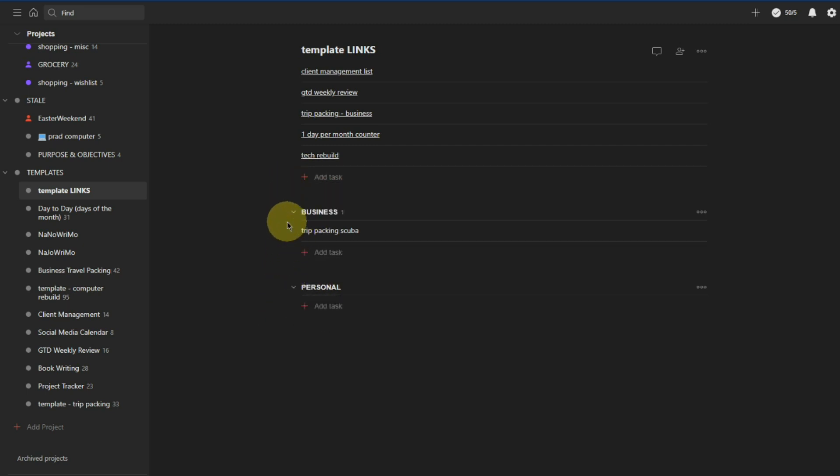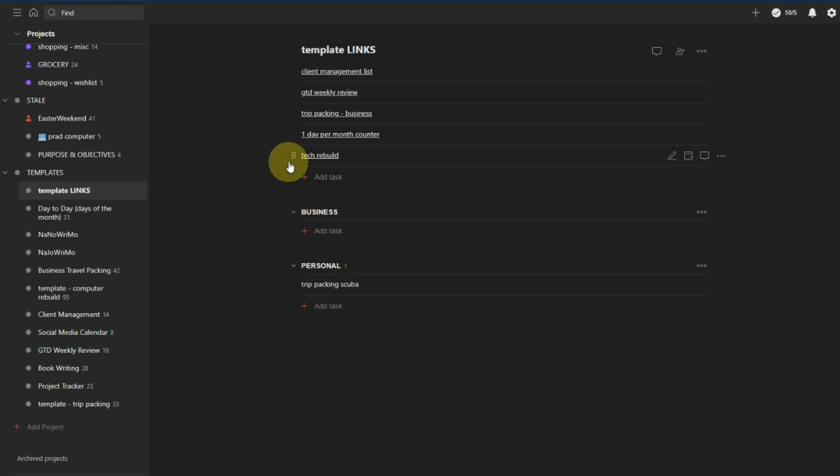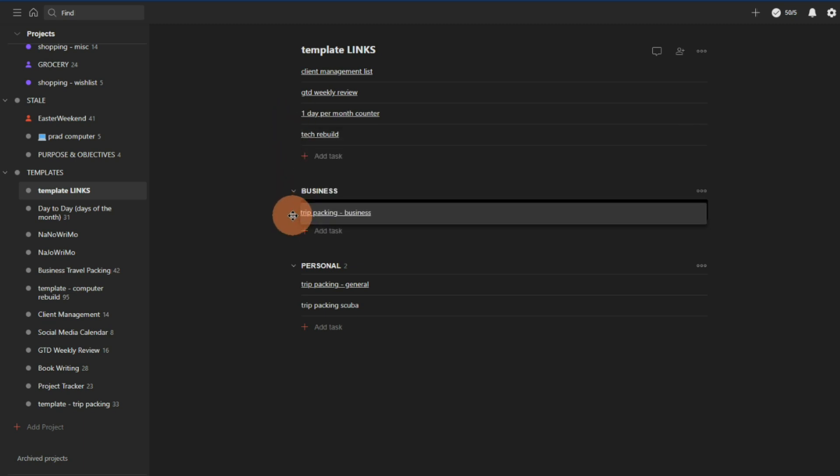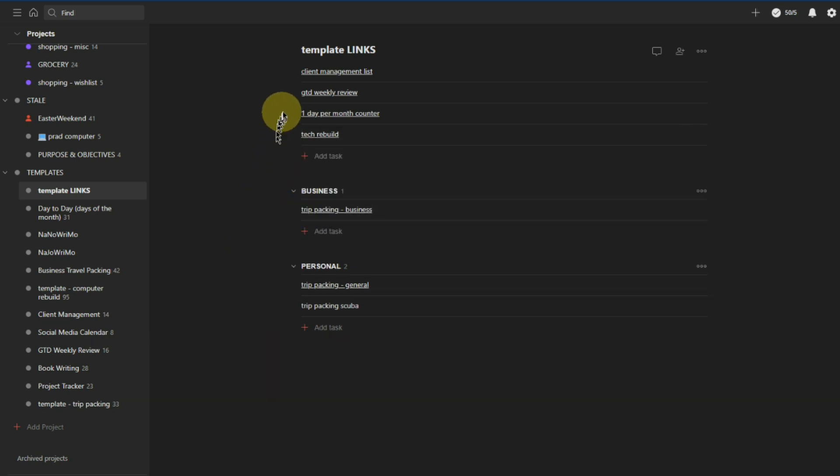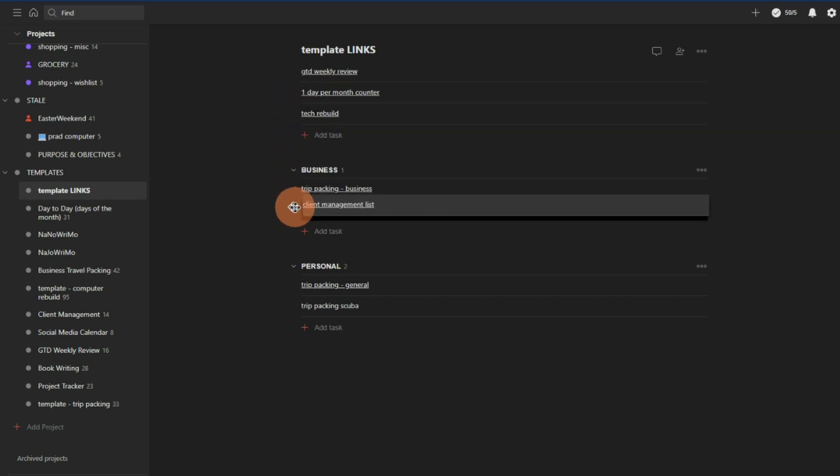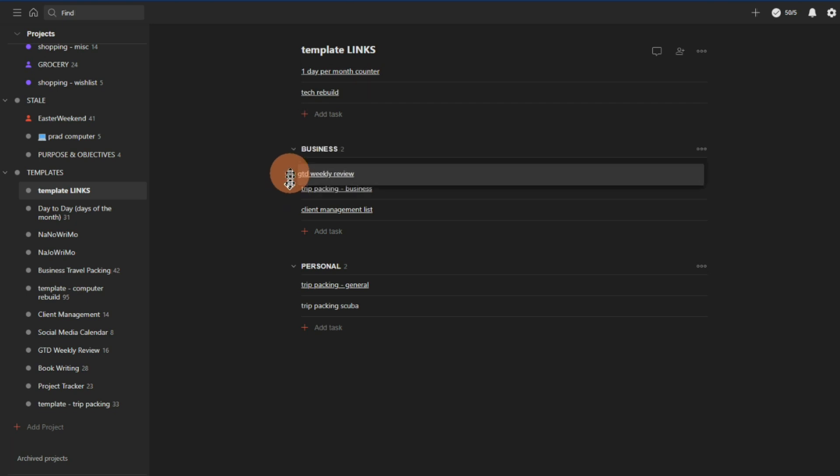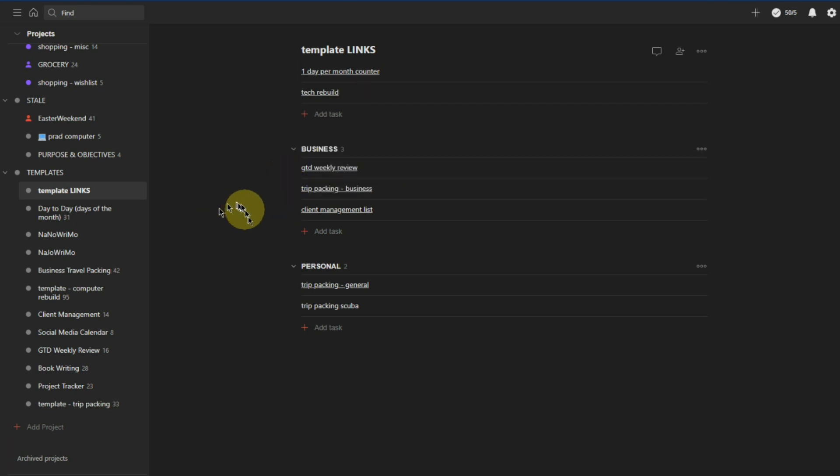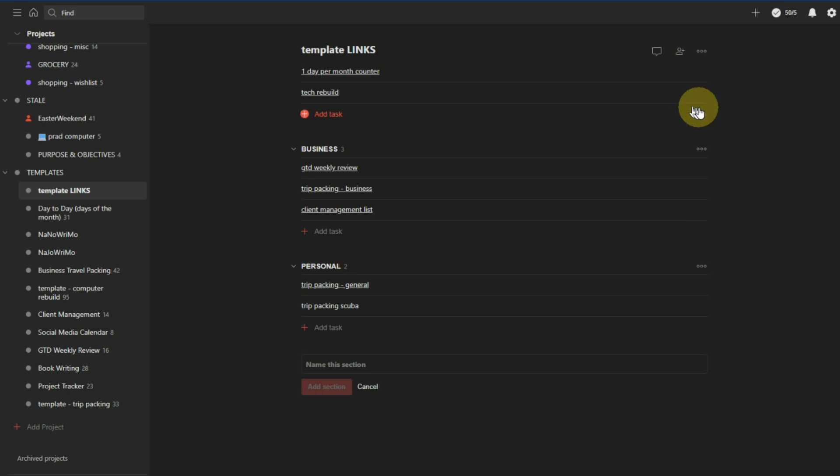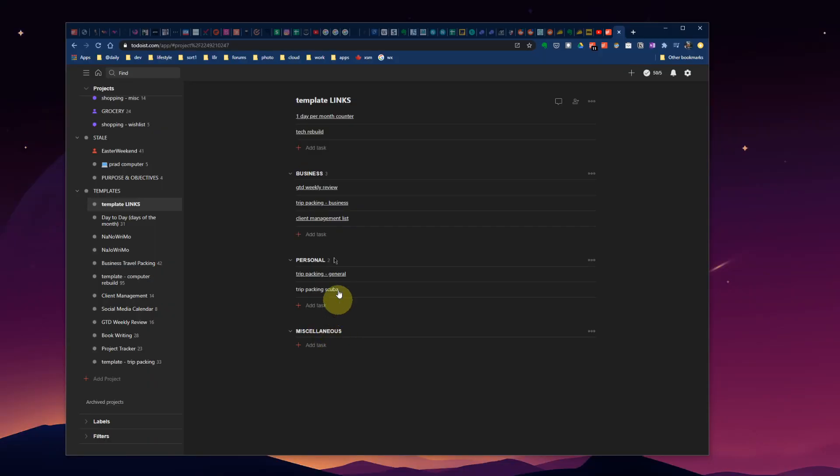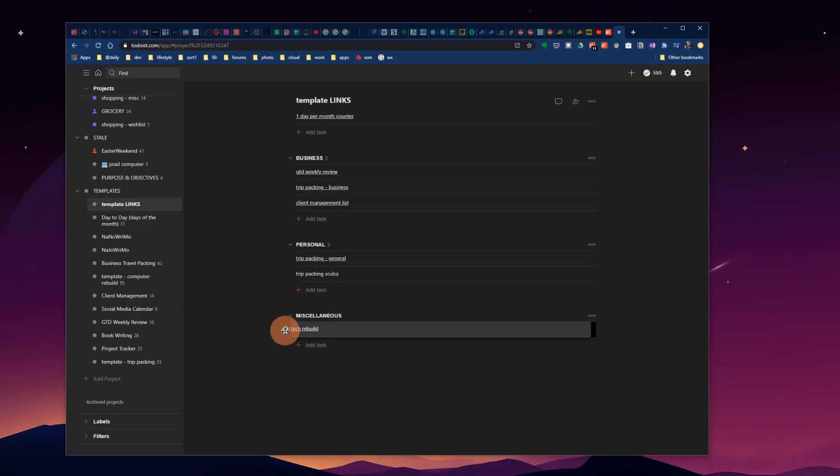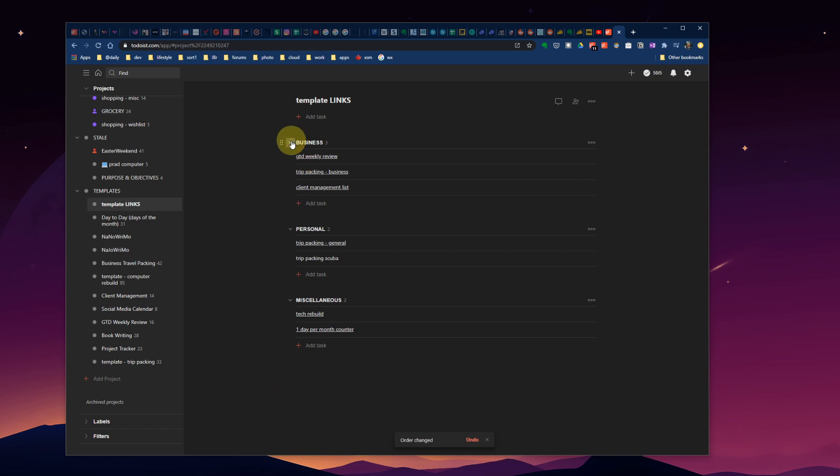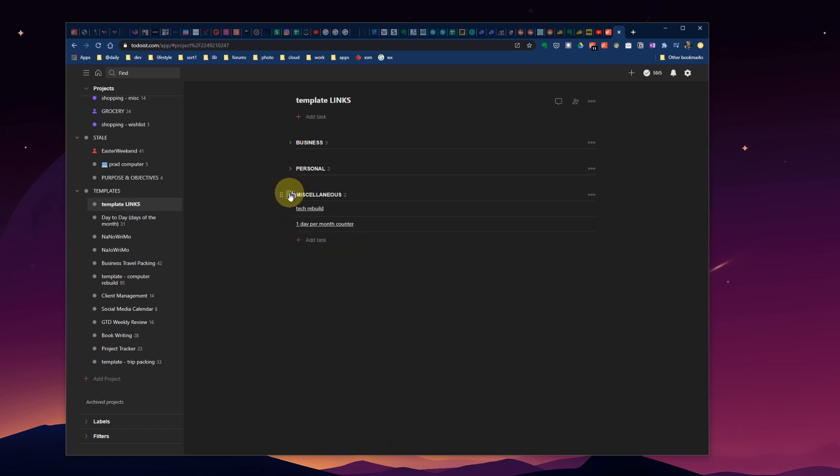There we go. Trip packing general, that would go in there. Scuba diving would go in there. Tech rebuild, I'll leave undecided right now. Trip packing business would go up here. Client management list would go under business as well. GTD would go under business. And then we can also add a section, miscellaneous, and drag these other two stragglers down here. Just like so.